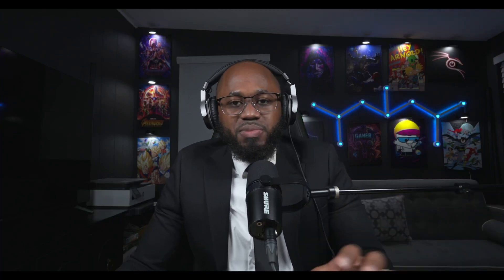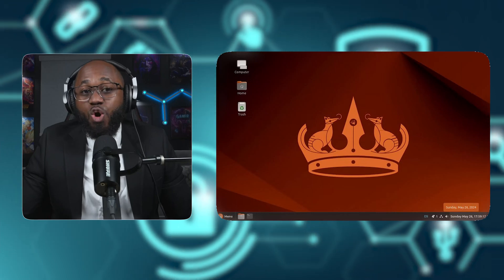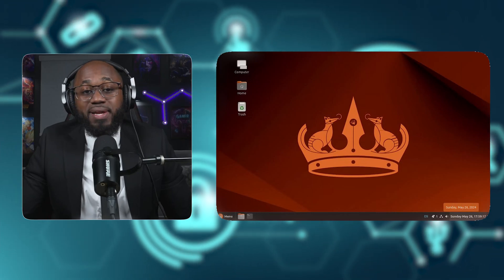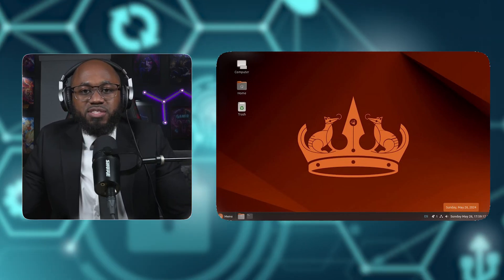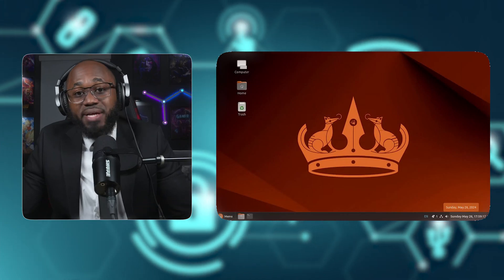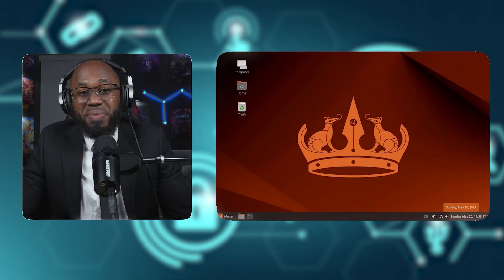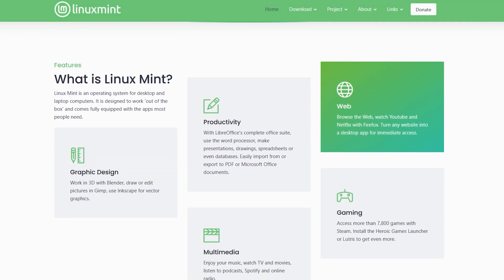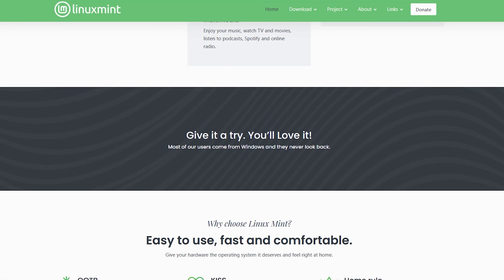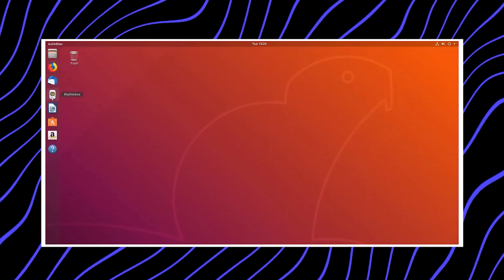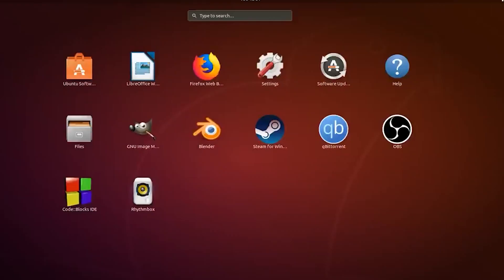So before we get into that, let's just talk about what Linux Cinnamon is in the first place. Linux Cinnamon refers to the Cinnamon desktop environment, which is a free and open source user interface for Linux and other Unix-like operating systems. Cinnamon was originally created by the Linux Mint team in response to the release of GNOME 3, which moved away from the traditional desktop layout familiar to many users.